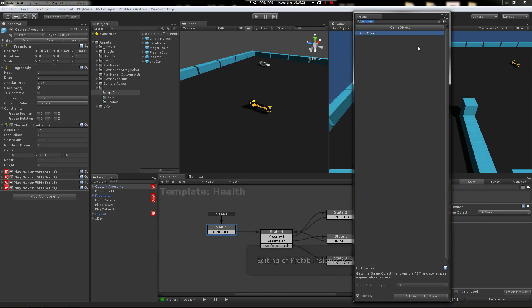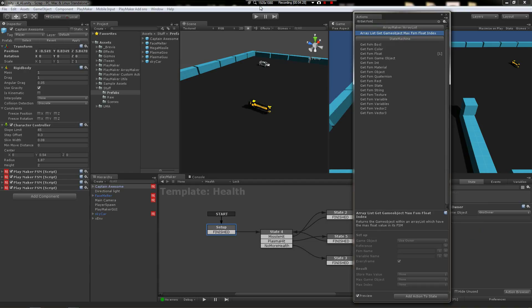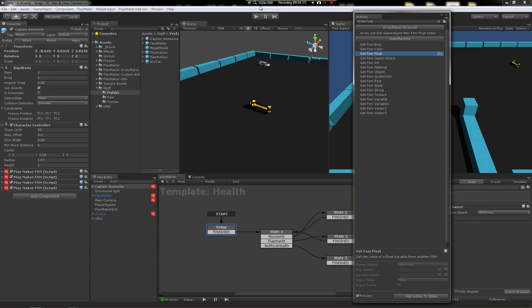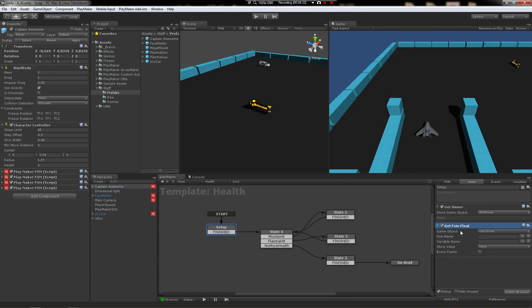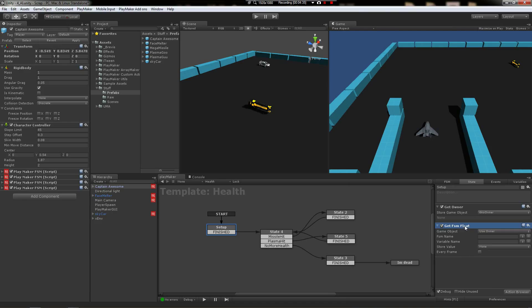Now for health variables and stuff you probably prefer to use integers, but health is okay here—or floats are okay here. Let's see, get—let's see, we're going to use the owner, it's going to be health FSM.